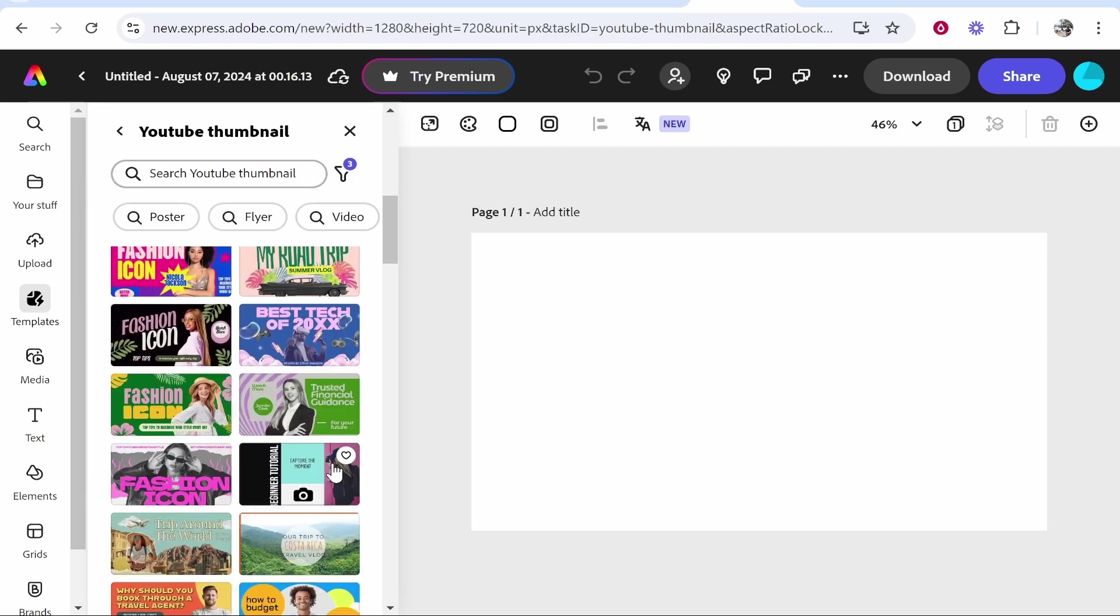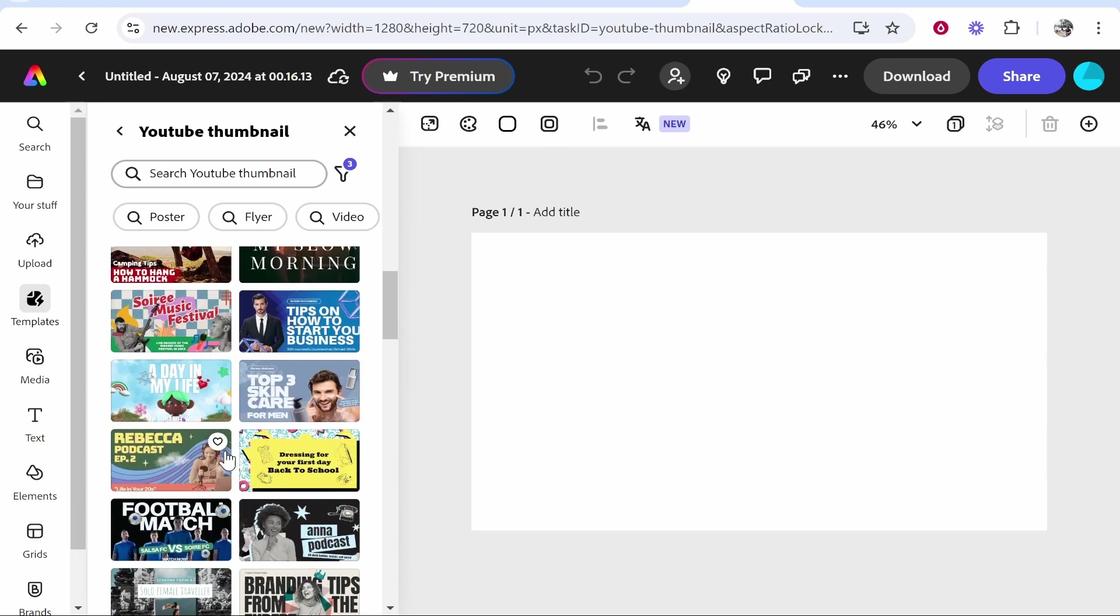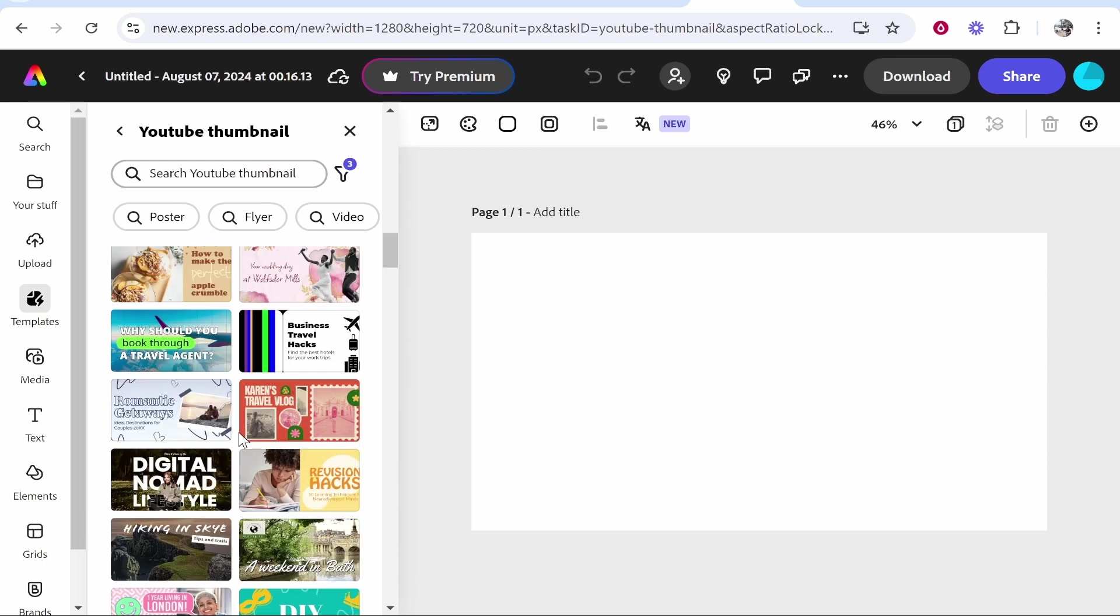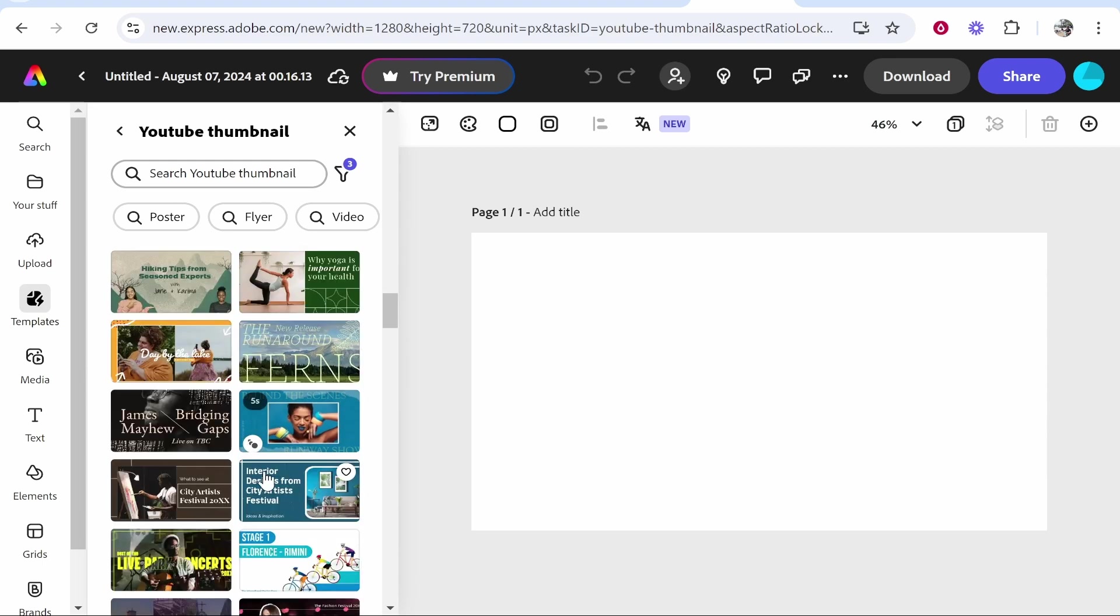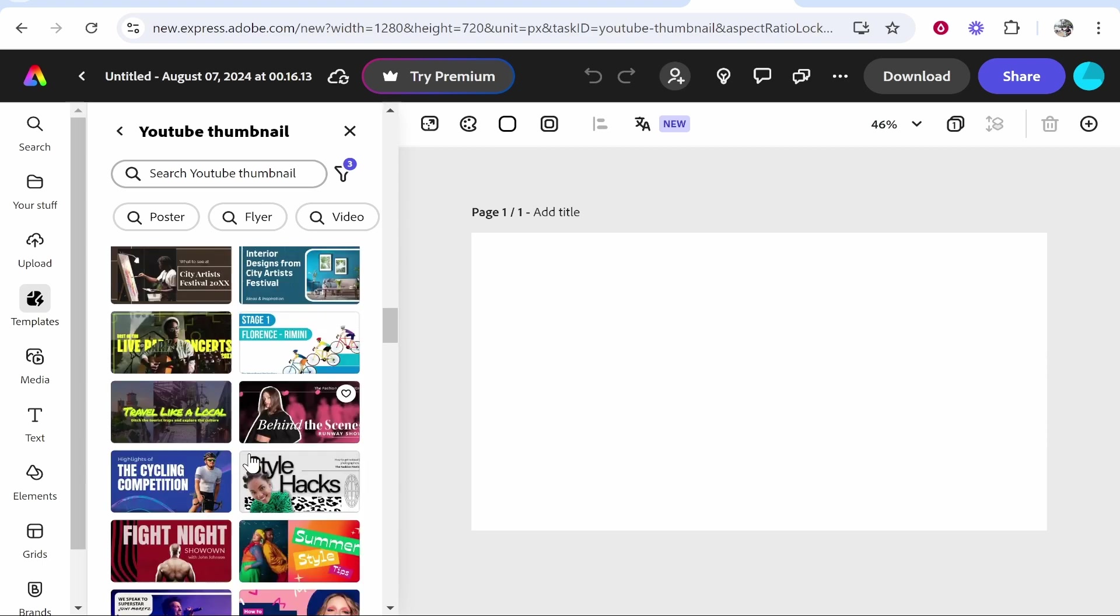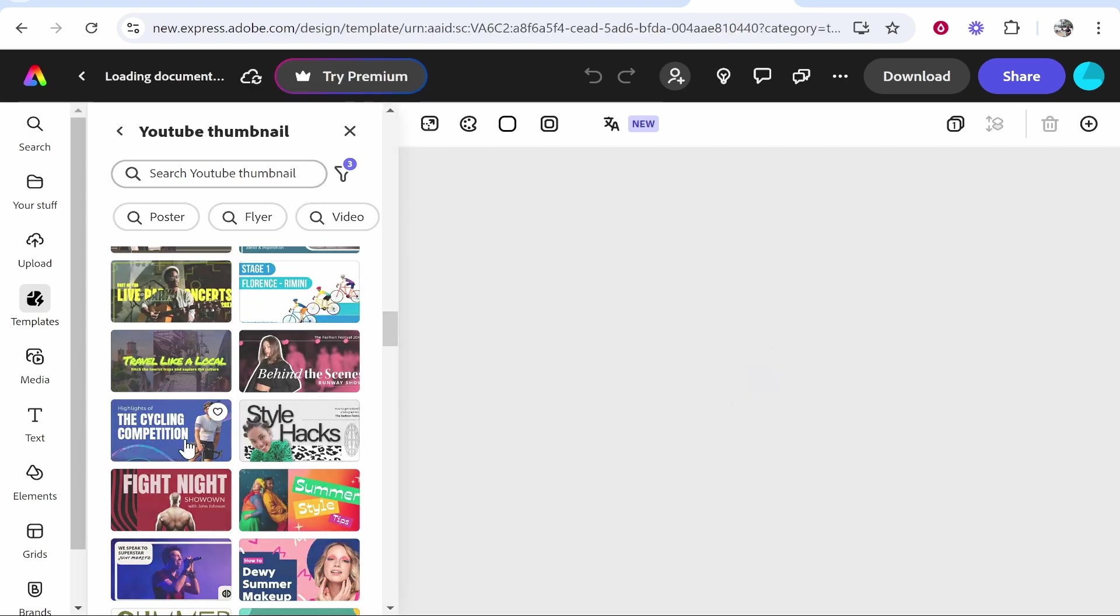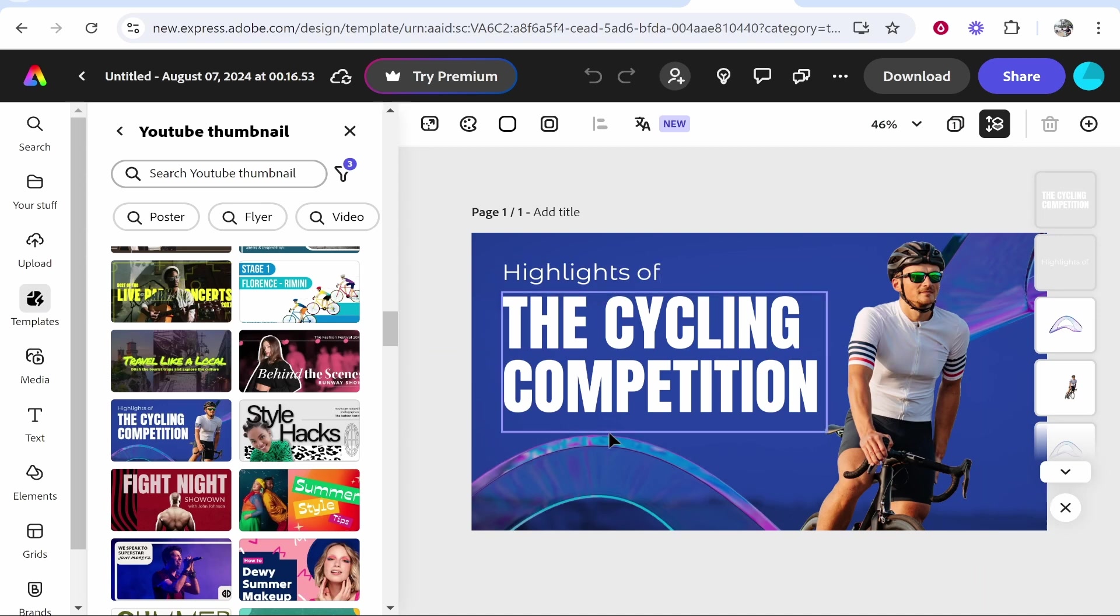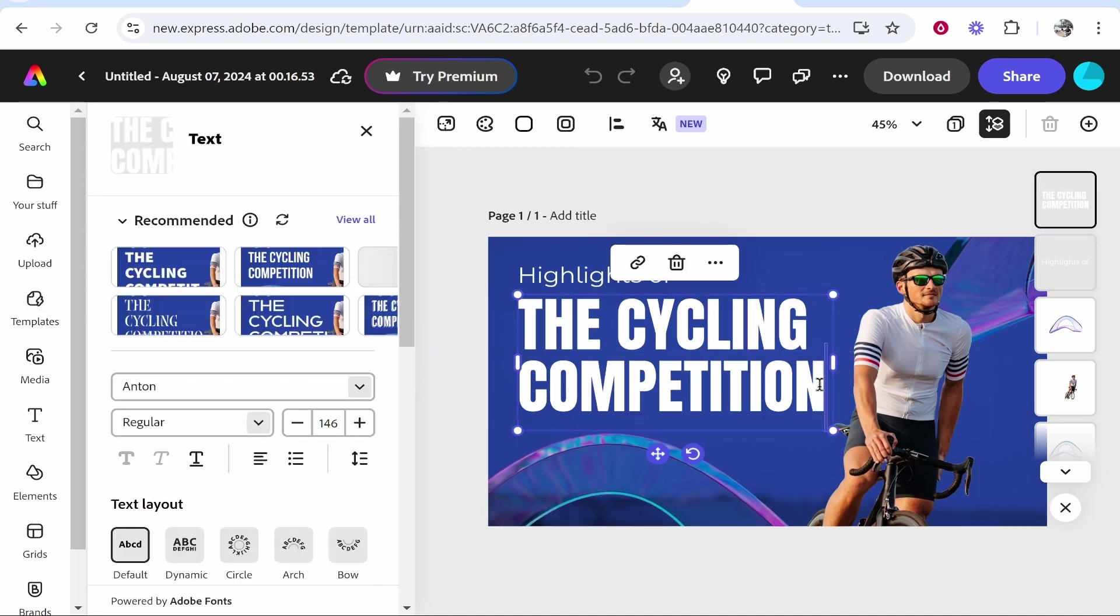Now you can grab a template. Some of these look really good and not a lot of people will be using them. I'm going to create a thumbnail here using a template. Let's choose this one, this is the cycling competition highlights.